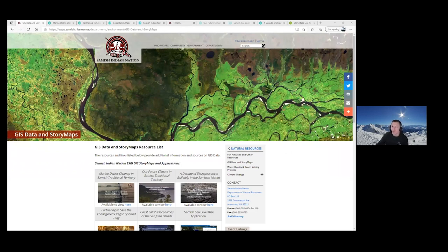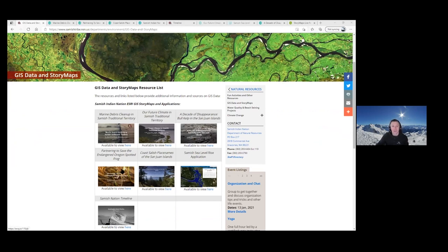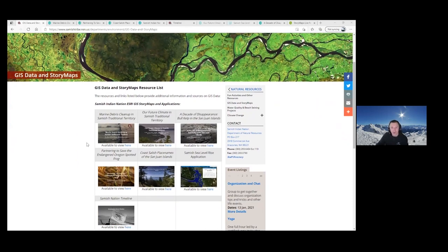Within the Natural Resources Department, we are involved in many different projects — from marine debris cleanup to kelp monitoring to climate change to Oregon spotted frogs. We also do water quality analysis and prairie bald work and beach seining. Our mission in the Natural Resources Department is to preserve, protect, and enhance culturally significant natural resources for the present and future generation.